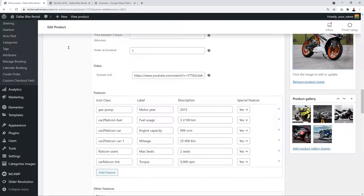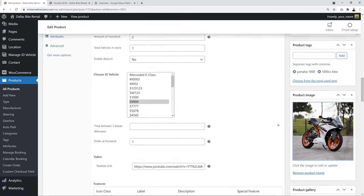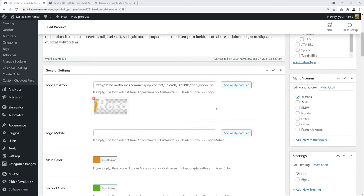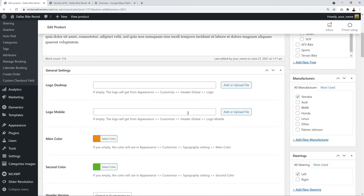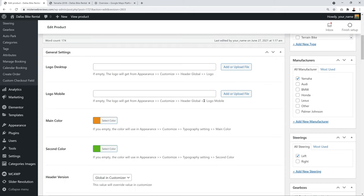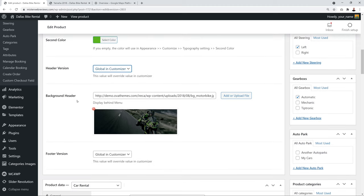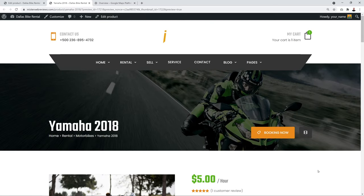The product gallery images are the additional pictures shown on the product page below the main image. Scroll up to the general settings — since we've already configured a global logo in customizer, delete the per-product logo and make sure the header version is set to 'Global in Customizer'. For the background header image, delete the existing one and upload a new one.